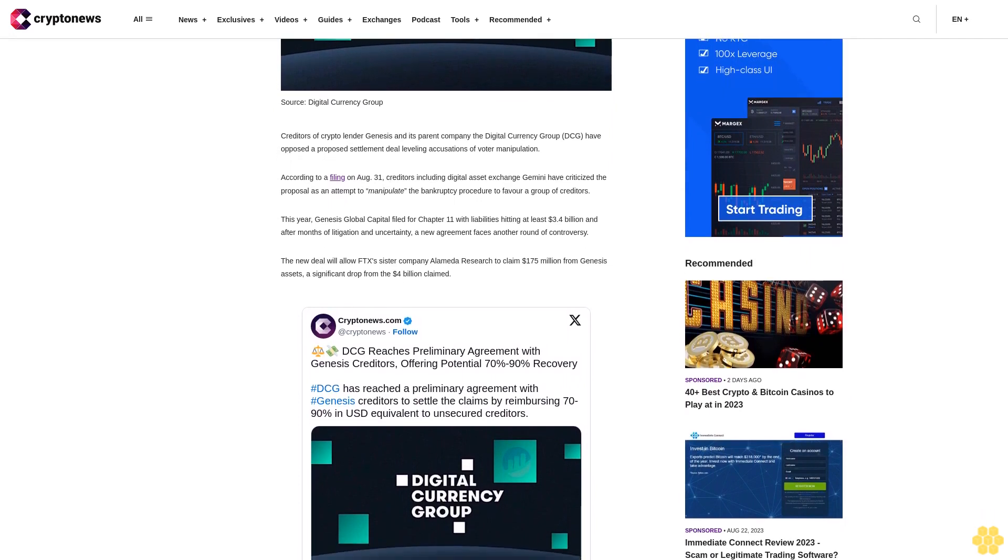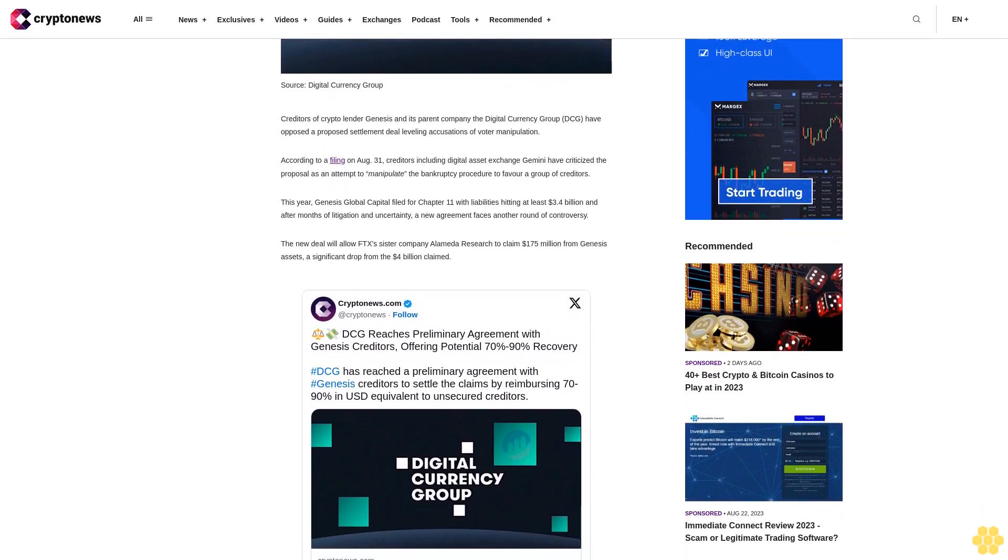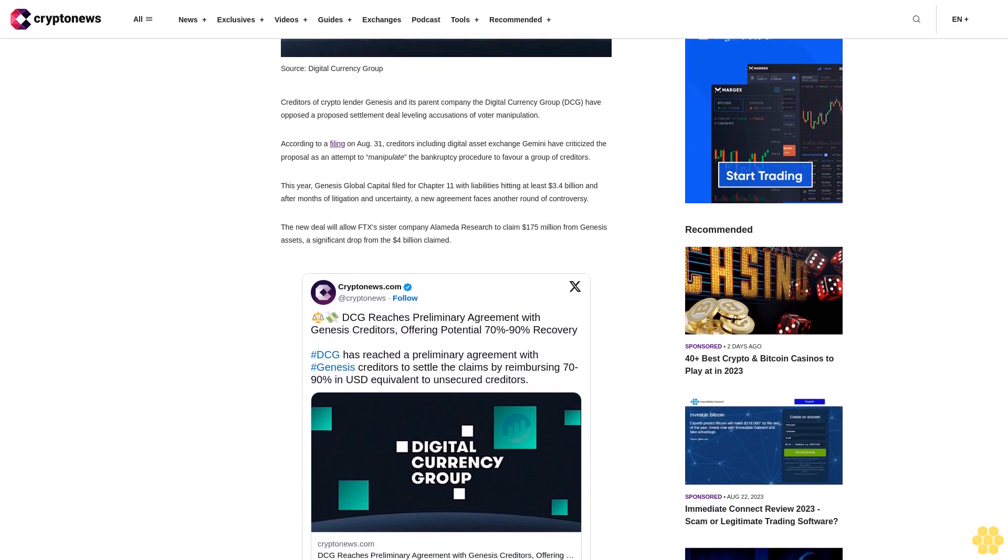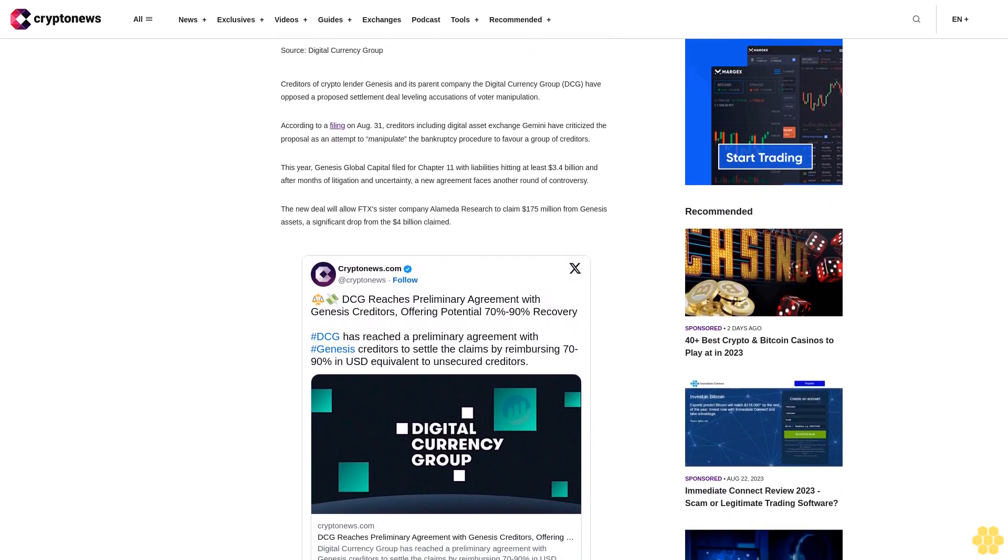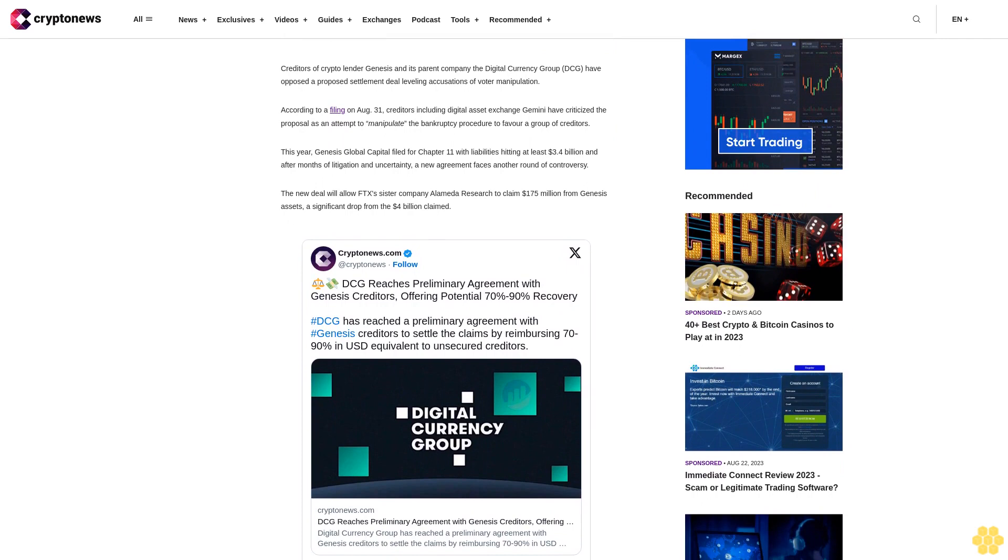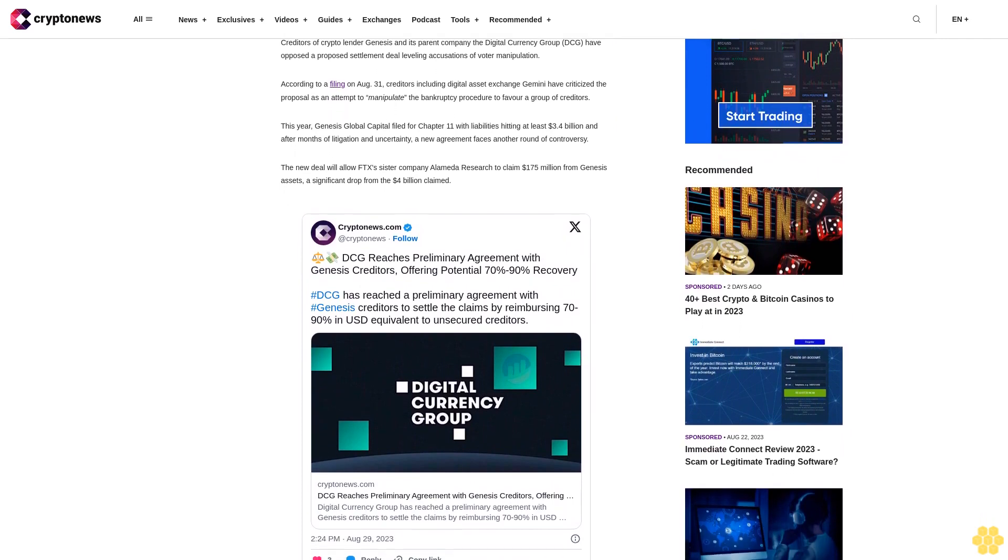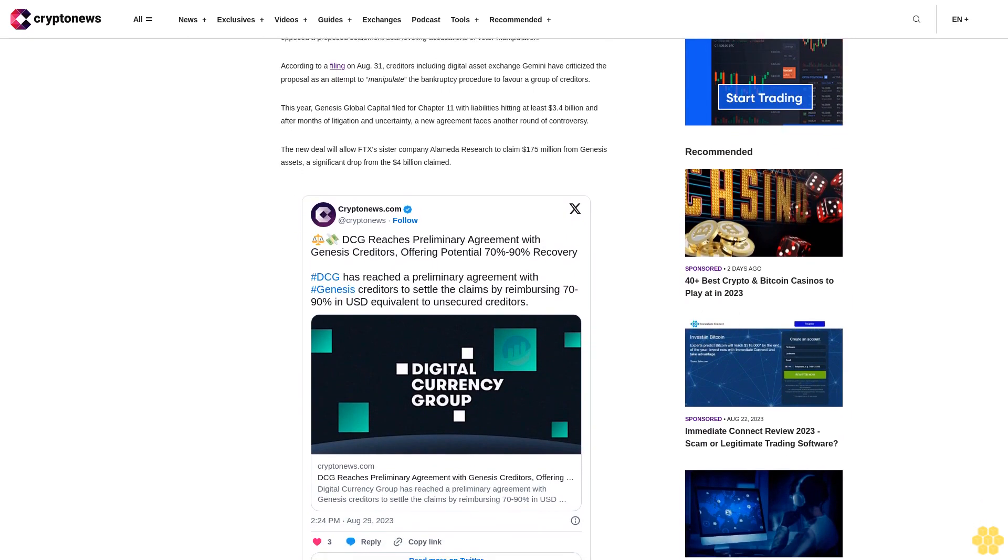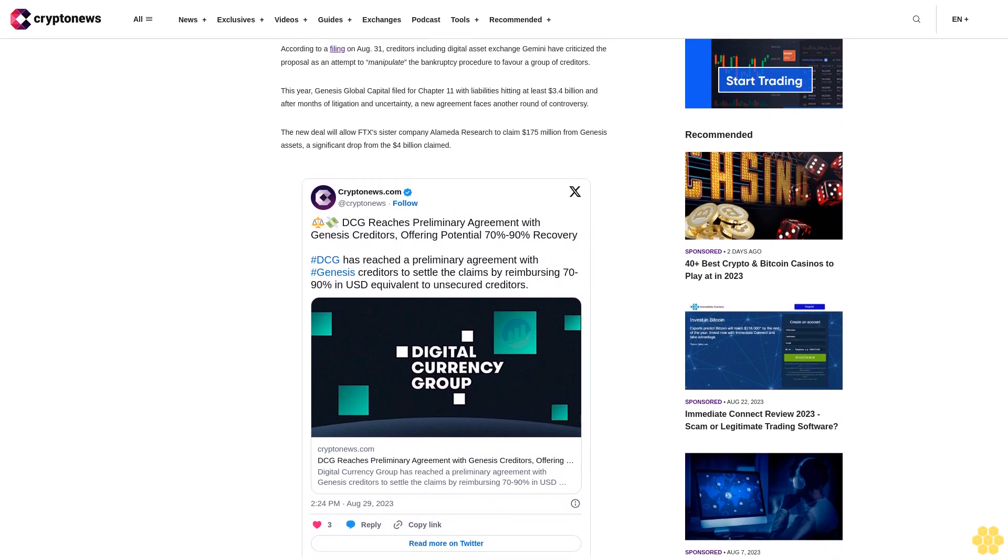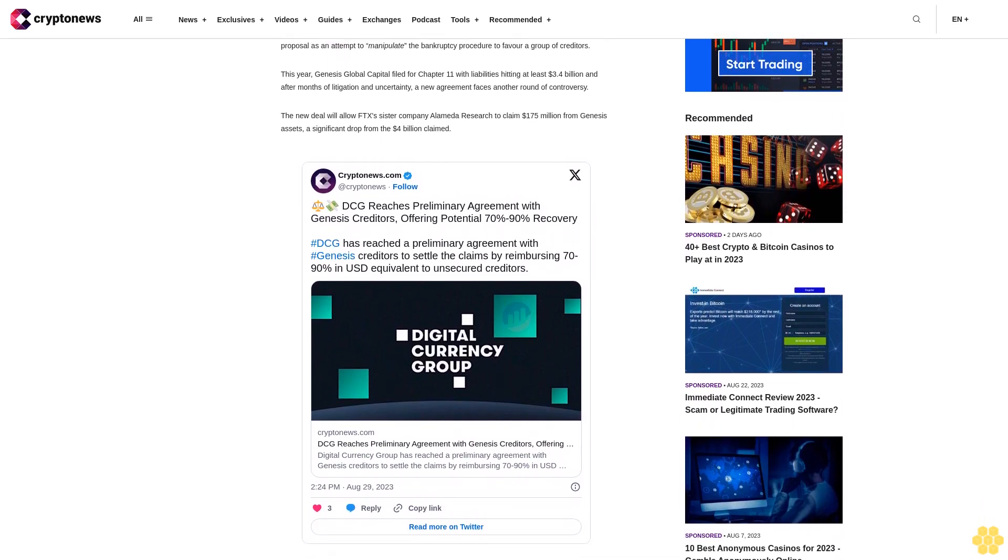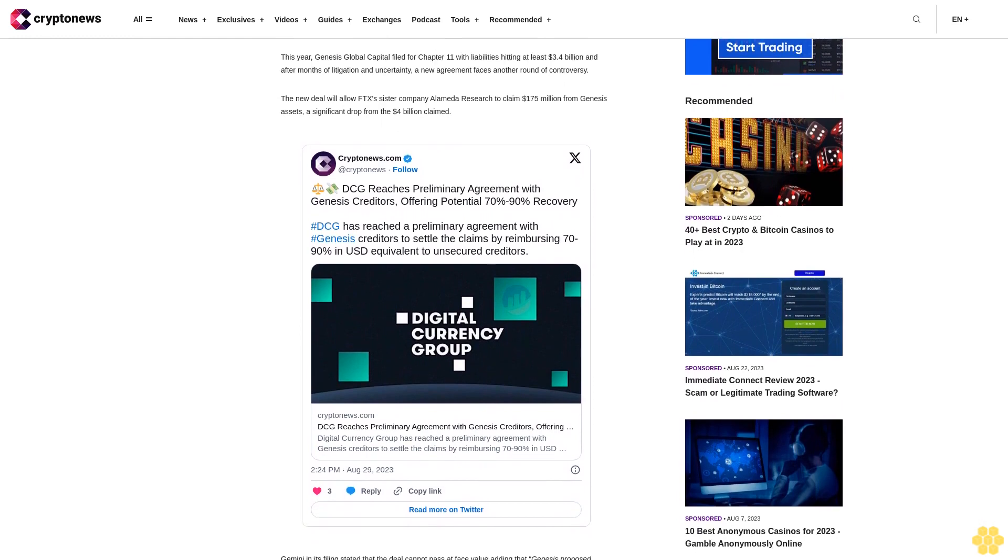The new deal will allow FTX's sister company Alameda Research to claim $175 million dollars from Genesis assets, a significant drop from the $4 billion dollars claimed. Gemini, in its filing, stated that the deal cannot pass at face value, adding that Genesis's proposed settlement with FTX is an attempt to manipulate the plan voting process - a sweetheart pre-planned deal.